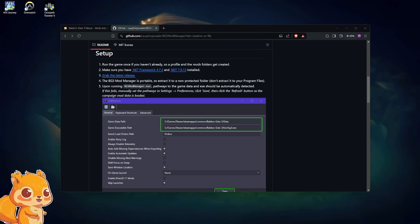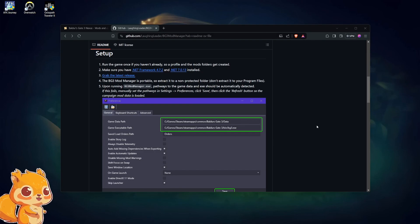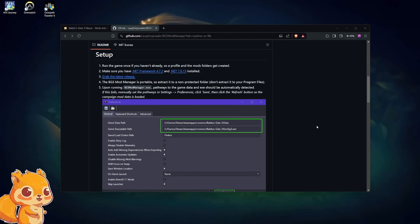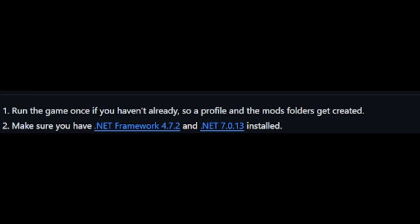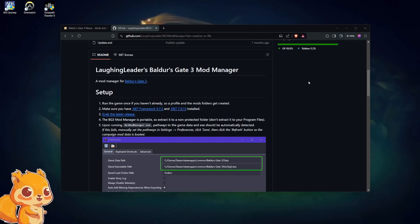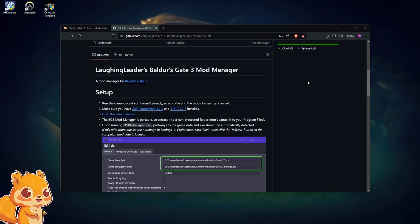First off, we'll start with downloading the BG3 Mod Manager. You'll come to this GitHub page — I'll have all of these links listed in the description below. You want to make sure that you run Baldur's Gate at least once before installing any mods or changing anything at all. If you have not run the game yet, do that first, then we can install some mods.